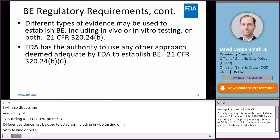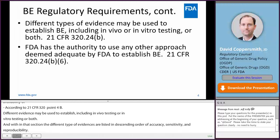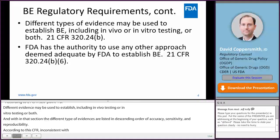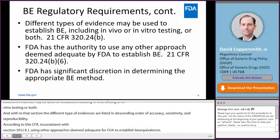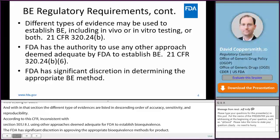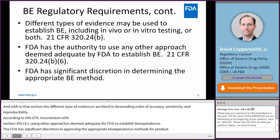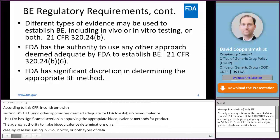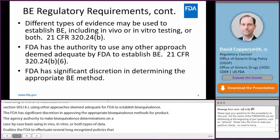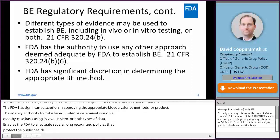According to 21 CFR 320.24, and consistent with Section 505 of the Federal Food, Drug, and Cosmetic Act, FDA has the authority to use any other approach deemed adequate by FDA to establish bioequivalence. FDA has significant discretion in determining the appropriate bioequivalence method for a product. The agency's authority to make bioequivalence determinations on a case-by-case basis using in vivo, in vitro, or both types of data enables FDA to effectuate several long-recognized policies that protect the public health, including refraining from unnecessary human research and permitting the agency to utilize the latest scientific advances in approving drug products.